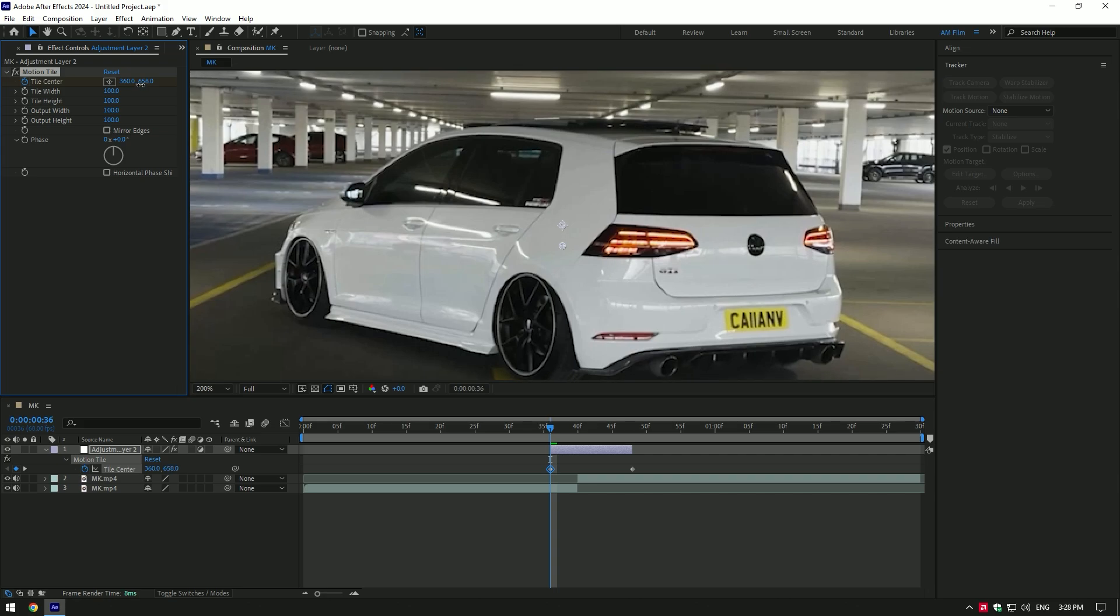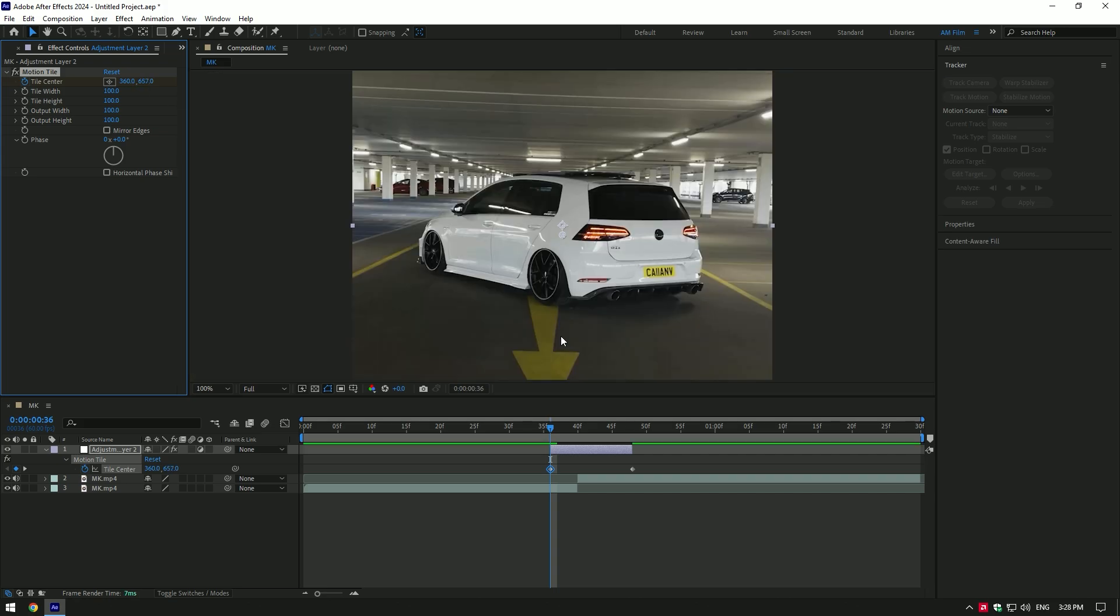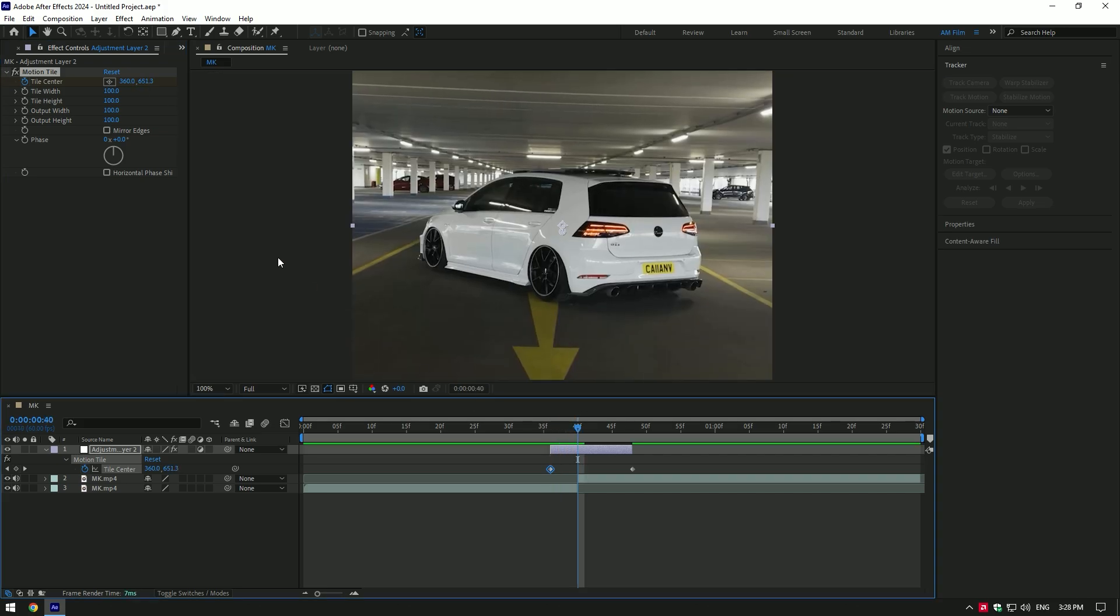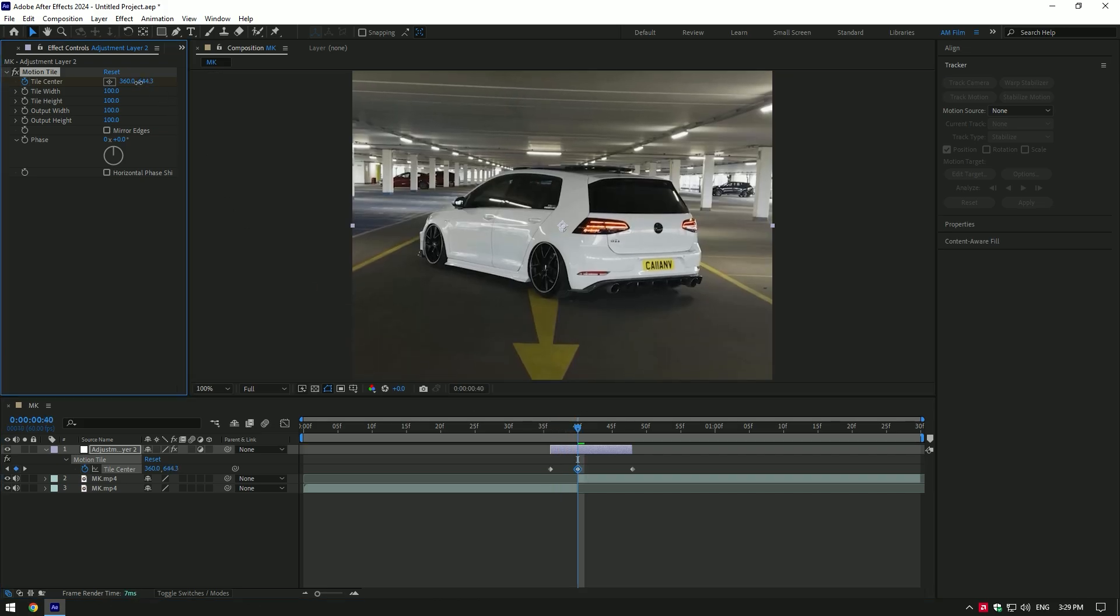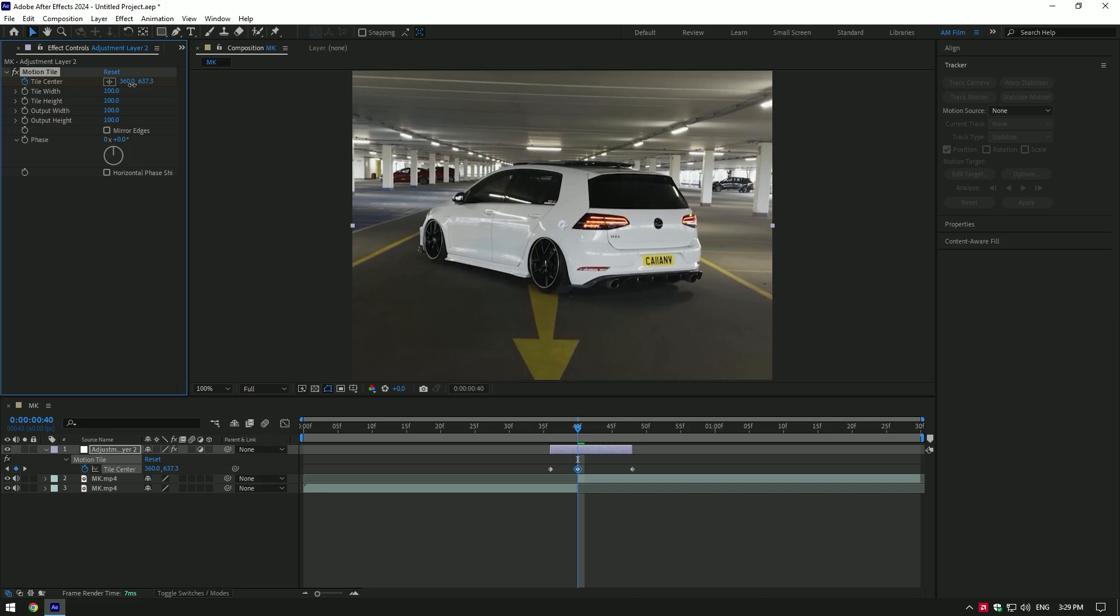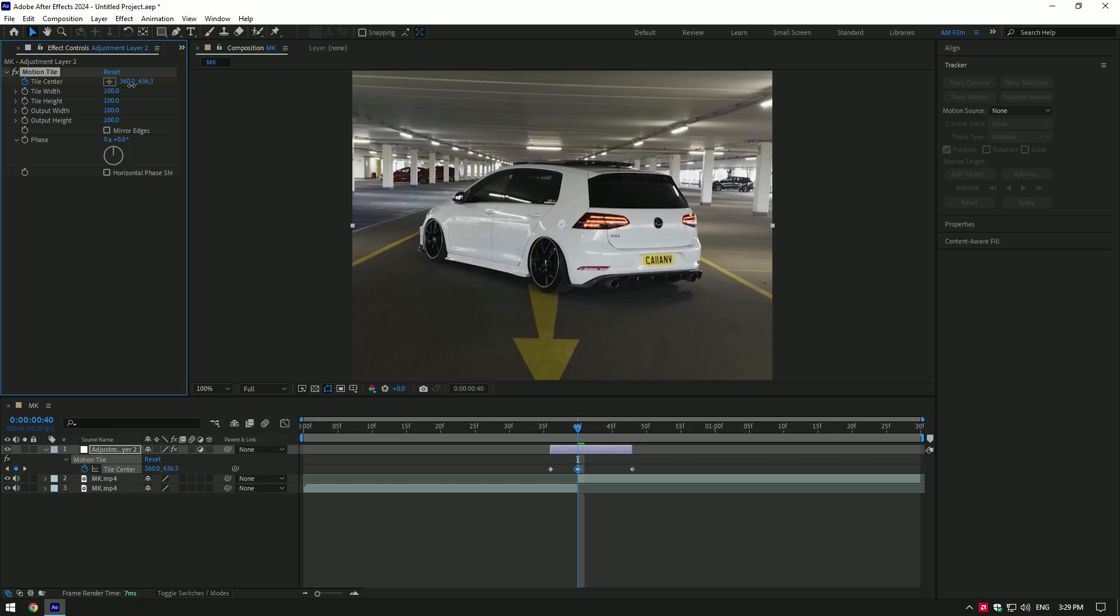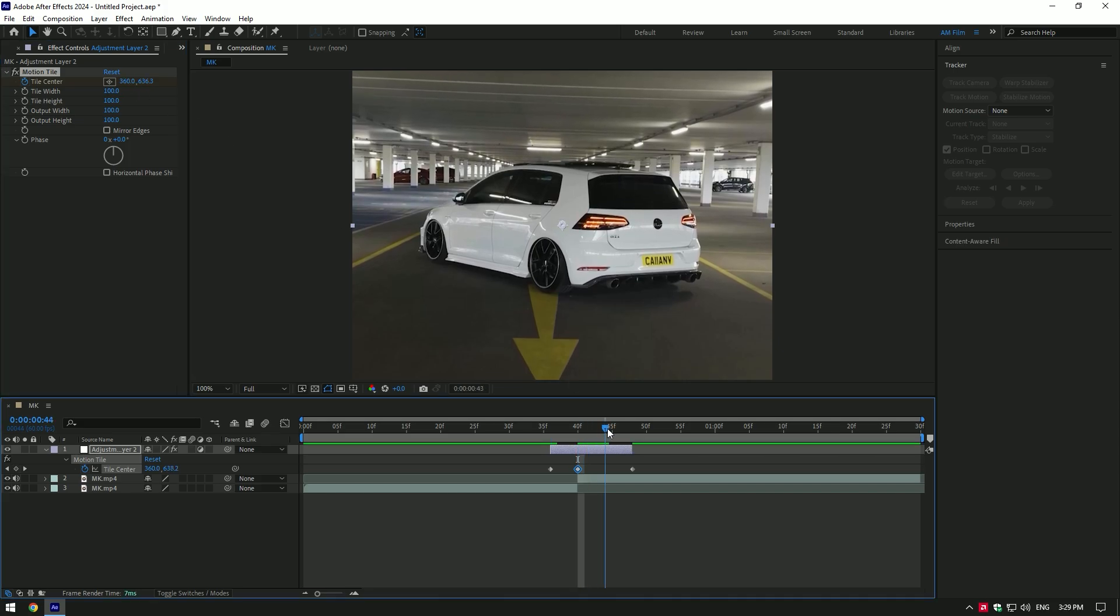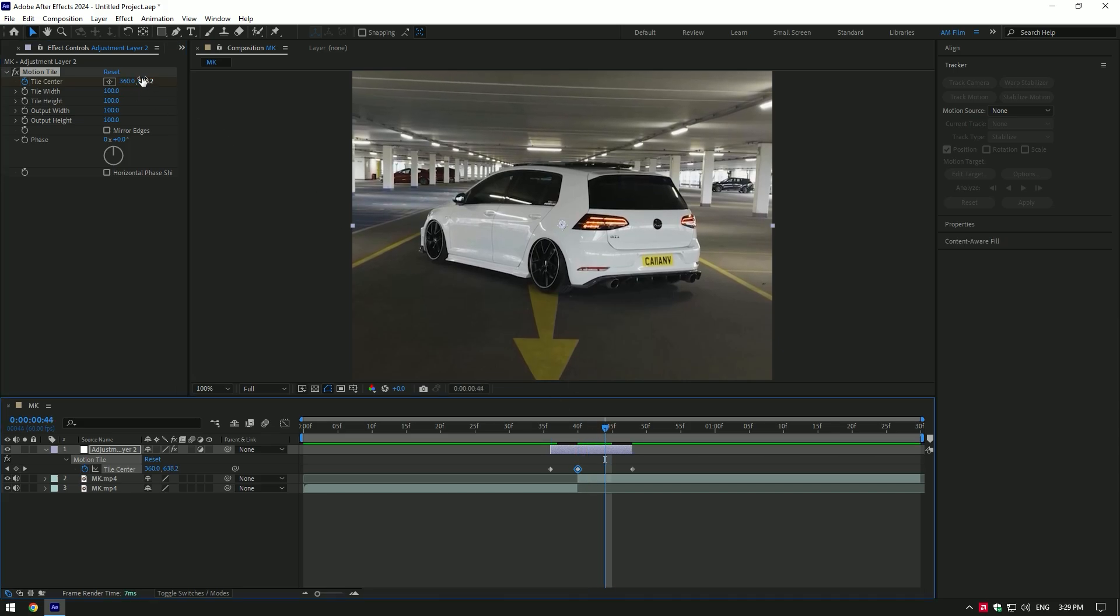Then go to the very beginning of the video and bring the anchor point down like this. Go to the center of your two clips and move anchor point up a bit. Go a few frames forward again and move anchor point down.